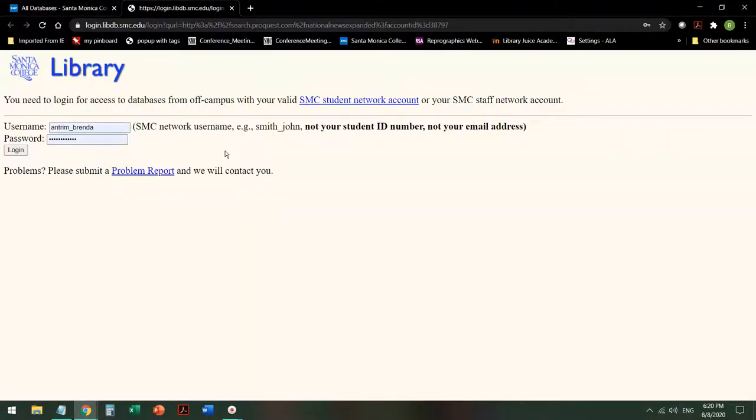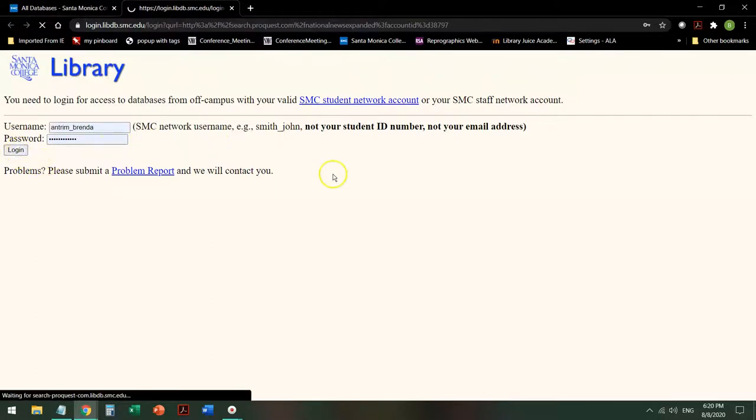If you have not logged into the databases yet, it will require you to log on with your Canvas login in order to give you access to the database.